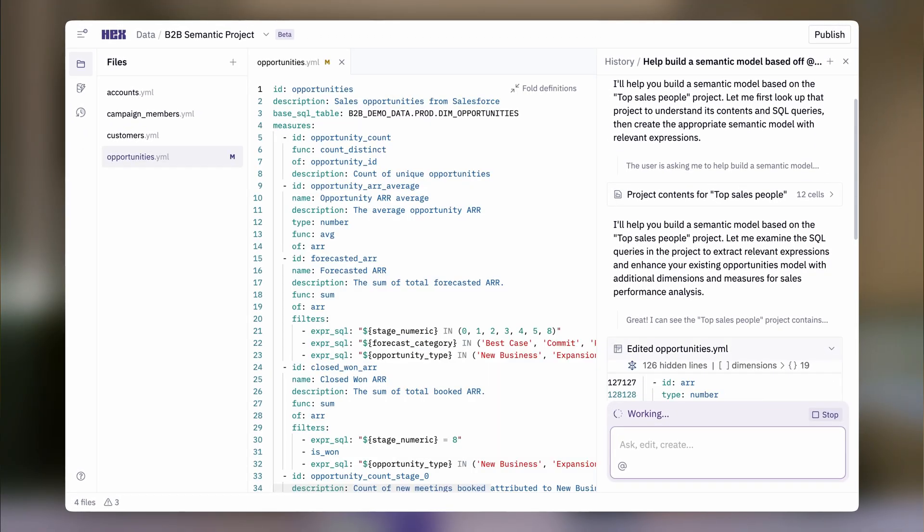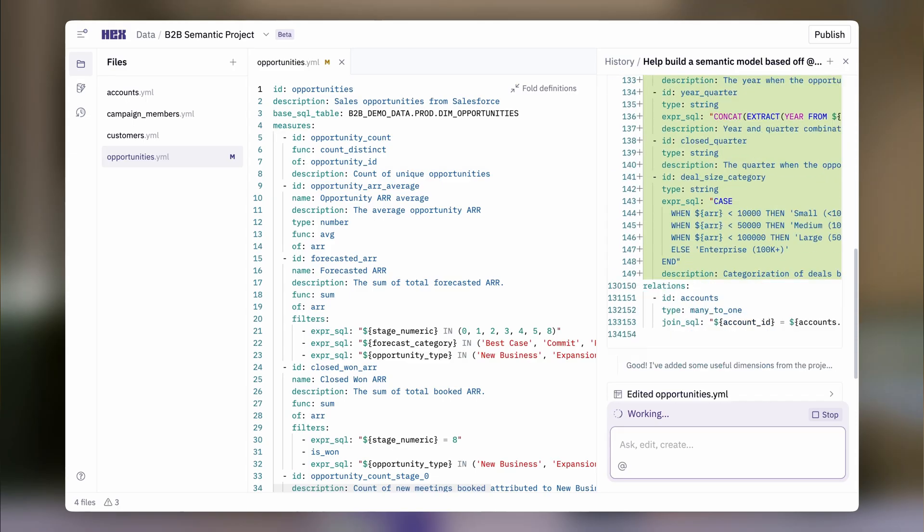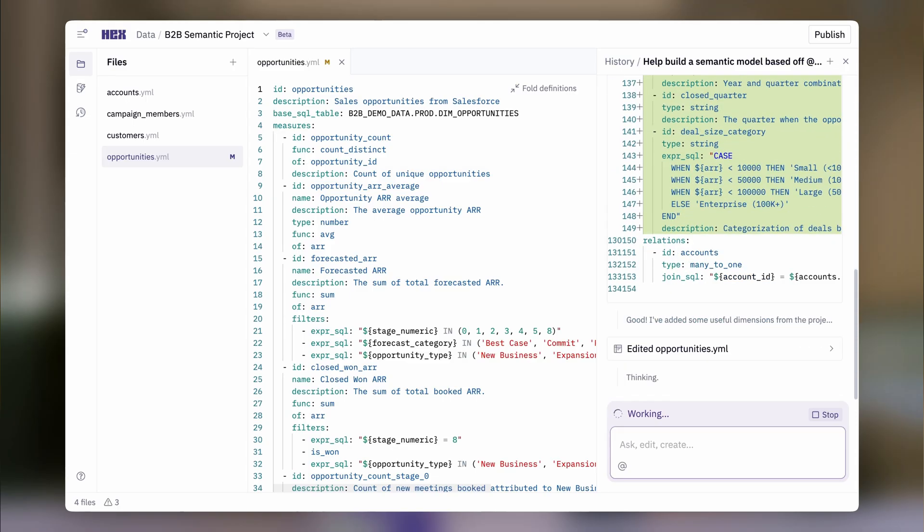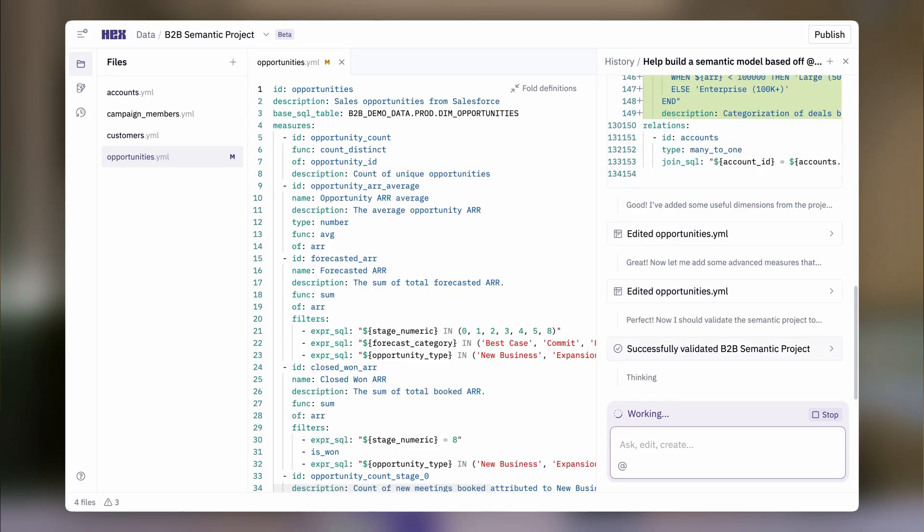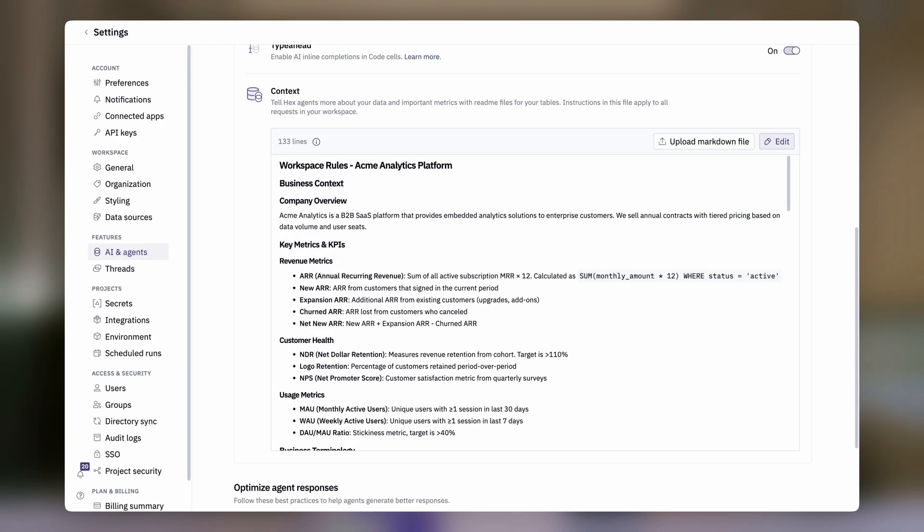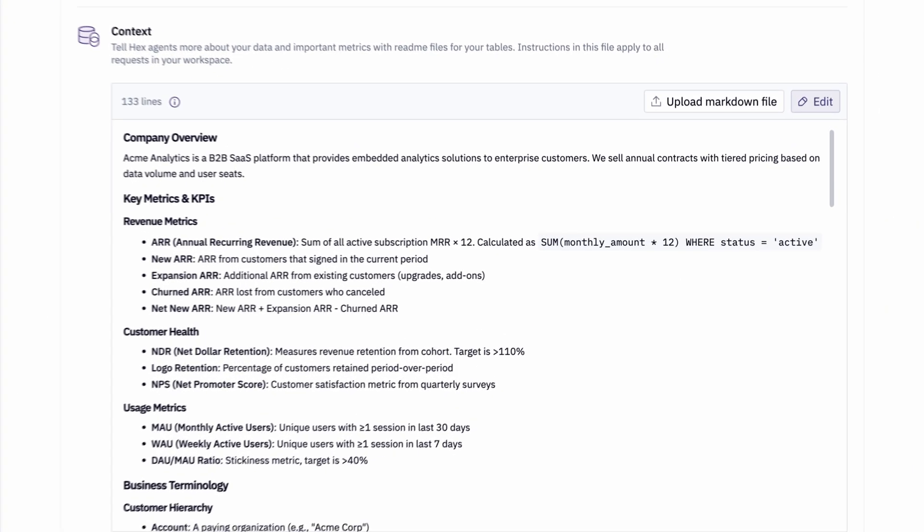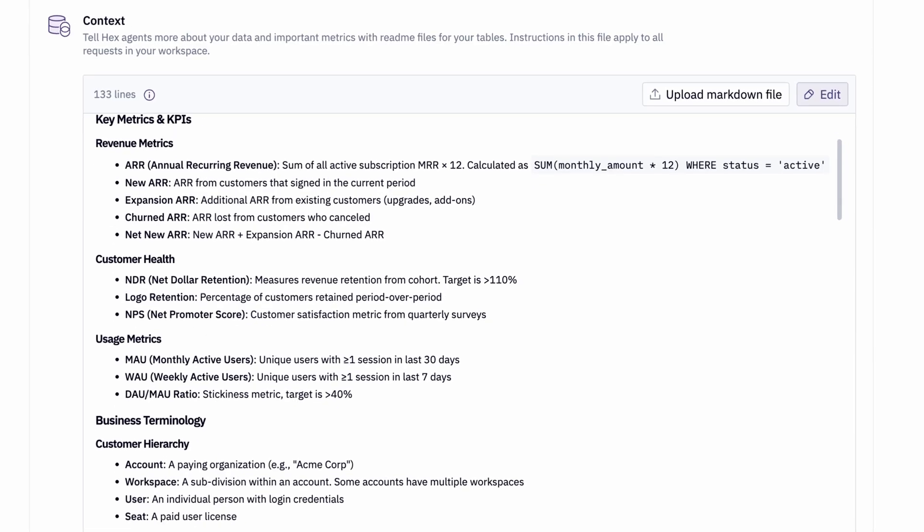You can create semantic models in Hex, or sync with external ones, and add rules that help the agent better understand your business.